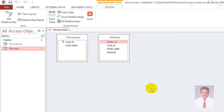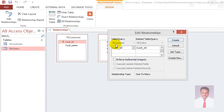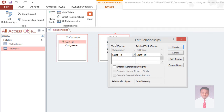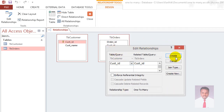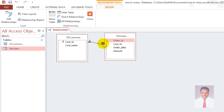The two tables have been added to the relationship view. To create the one-to-many relationship, you can see the Customer ID field in both tables. Click on Customer ID in tbCustomer, drag it, and drop it onto Customer ID in tbOrders. The Edit Relationship window will open — click on Enforce Referential Integrity and then click Create.